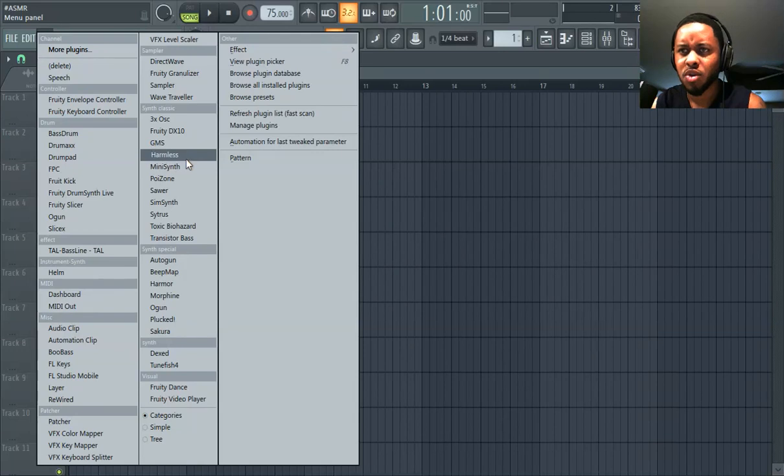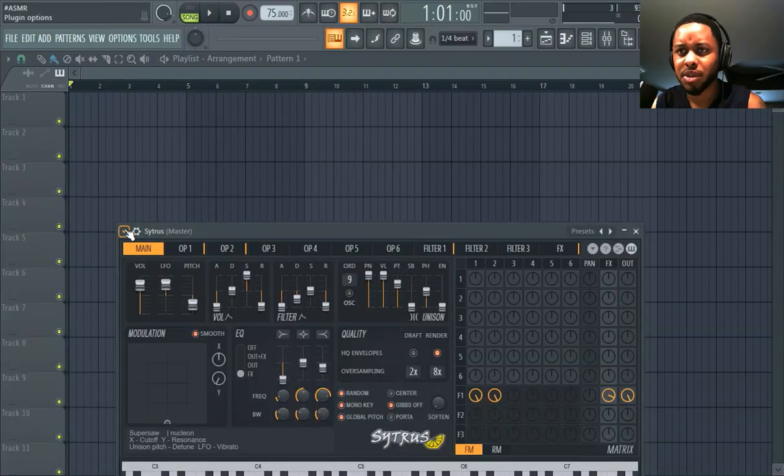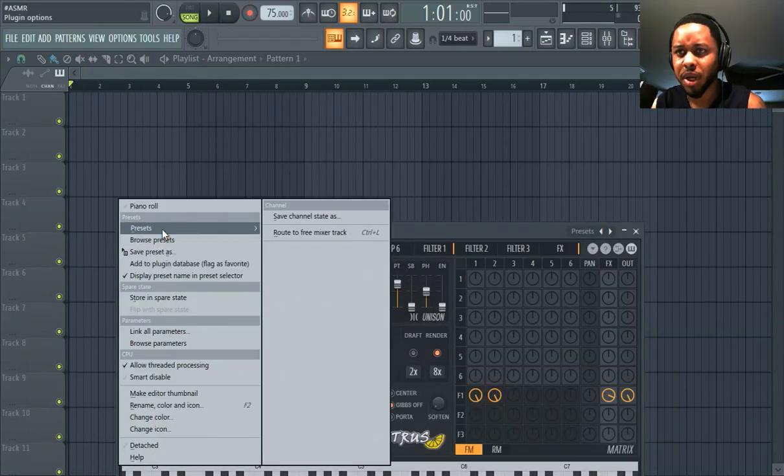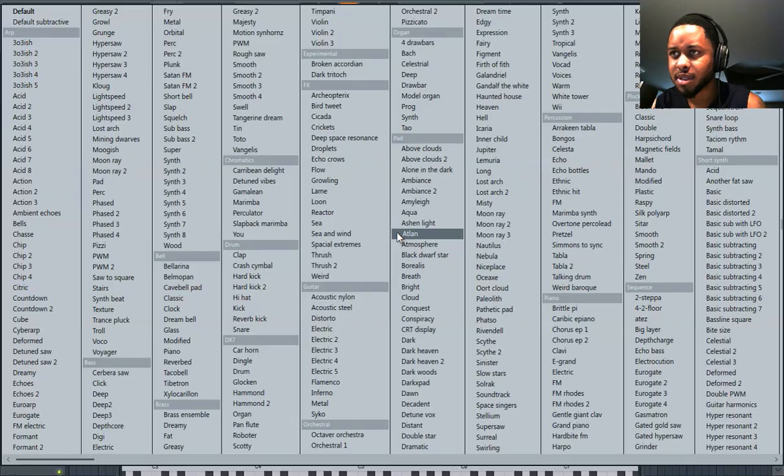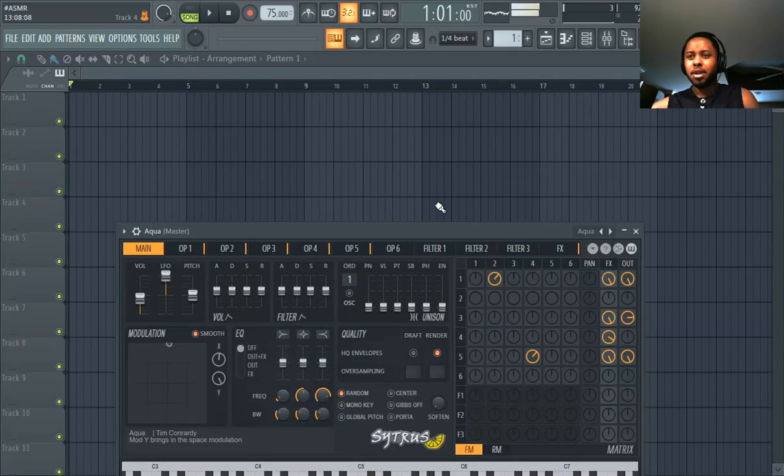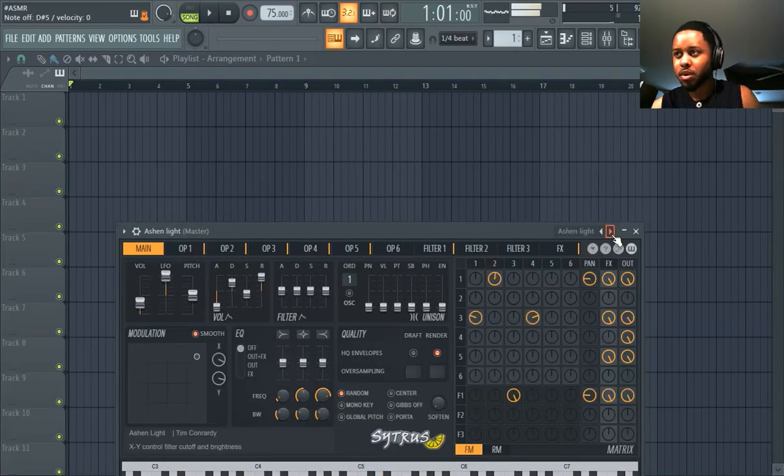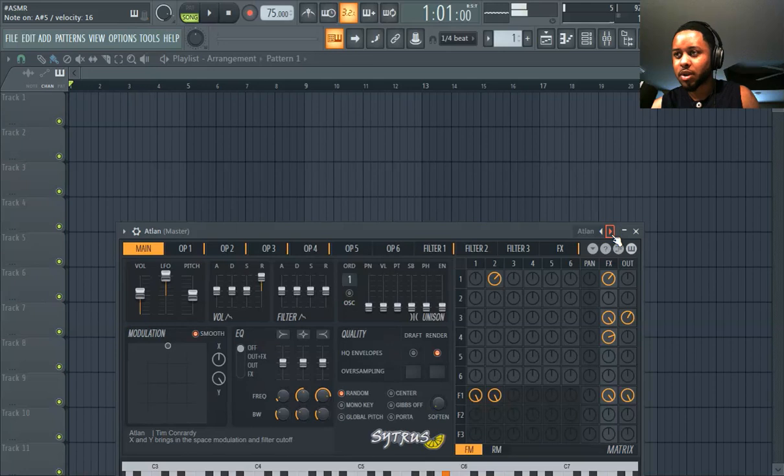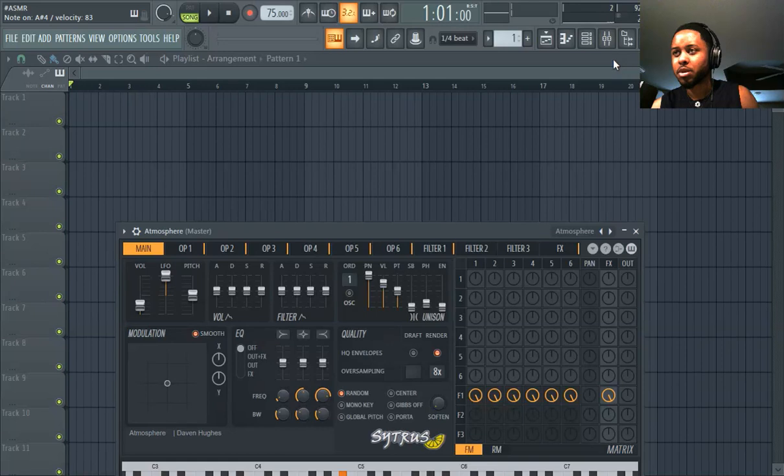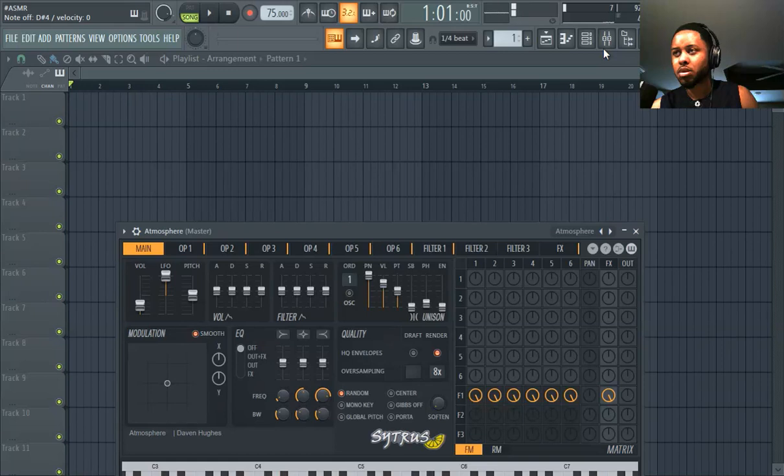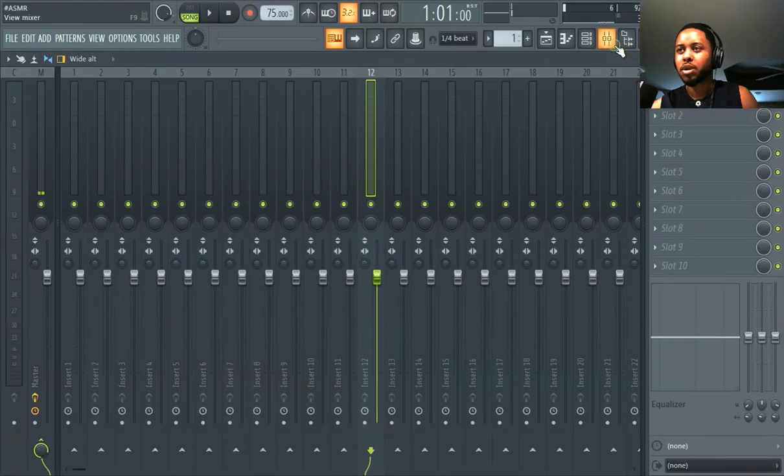Basically what we're gonna try is we're gonna go into Citrus and look for a pad that makes sense. I don't know how else to do this. We're also going to need some reverb. Perfect, I think this is gonna work right here.